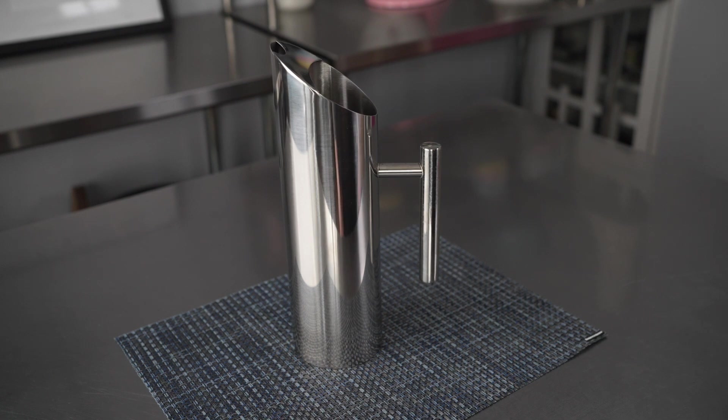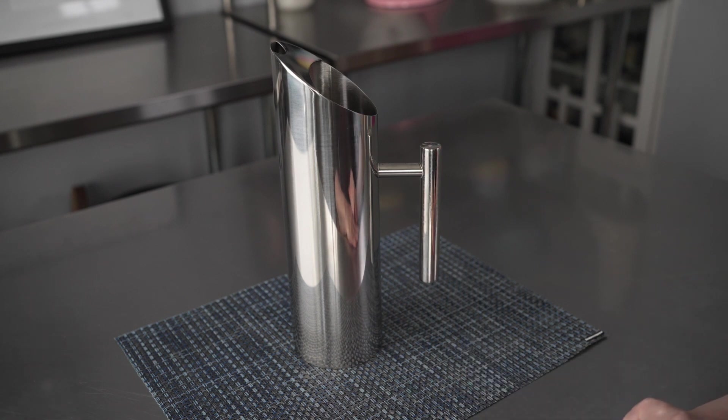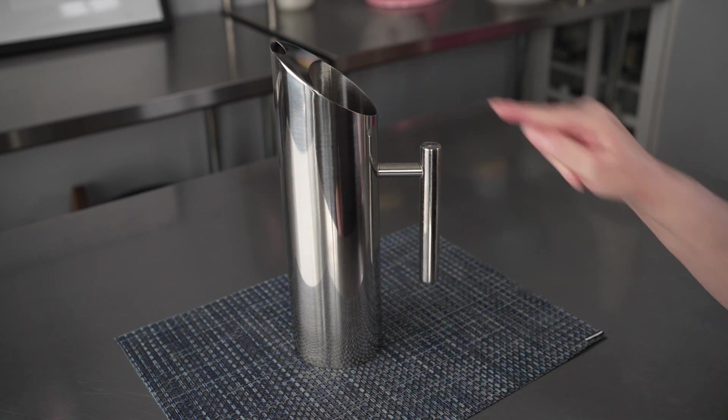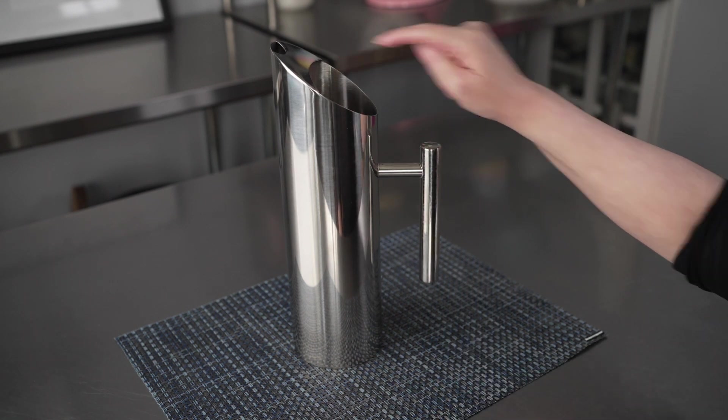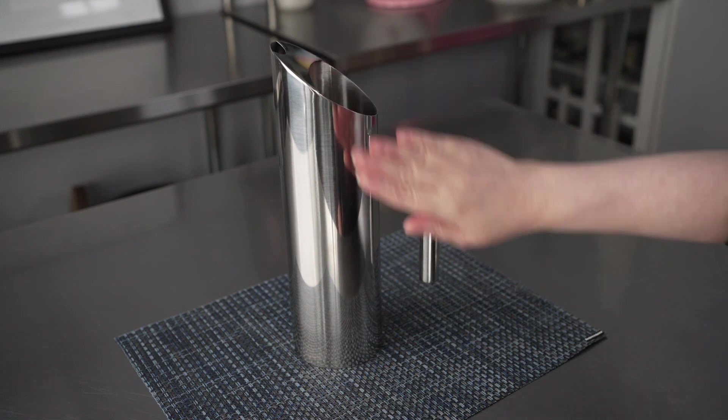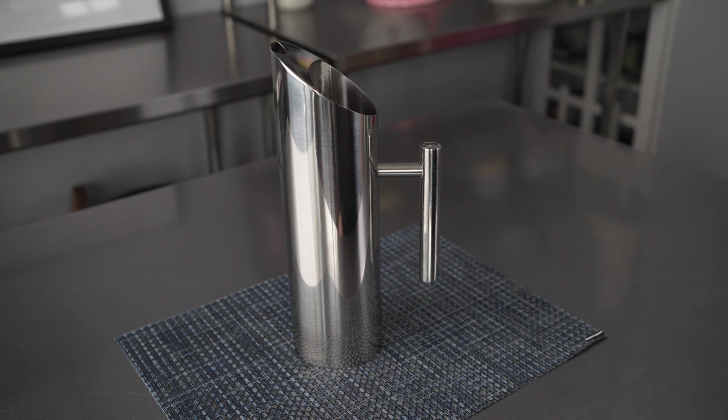This Metlux 50-ounce round polished stainless steel water pitcher is 3.5 inches in diameter and 11.75 inches high. It's also available in a 33 or 67-ounce size as well.